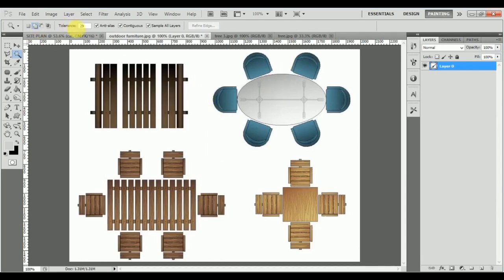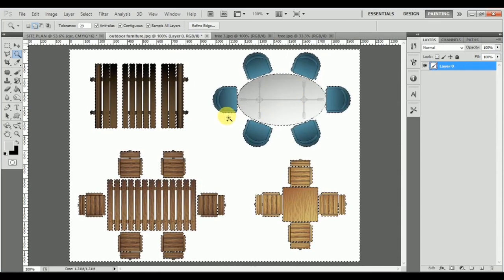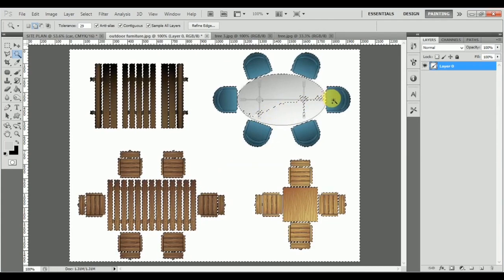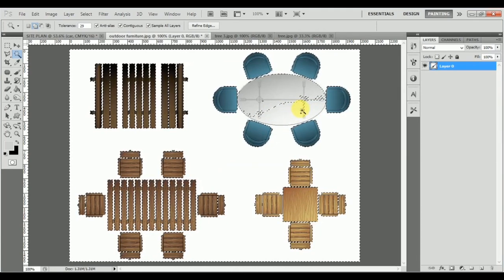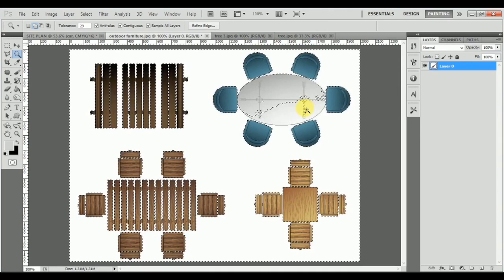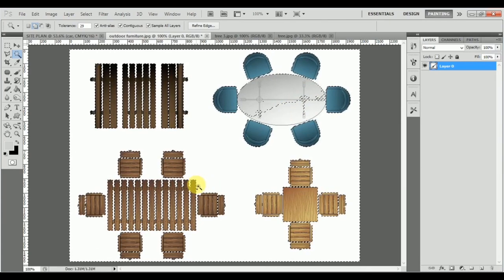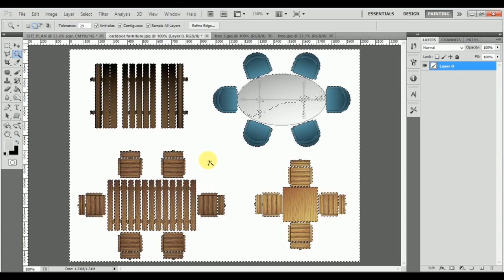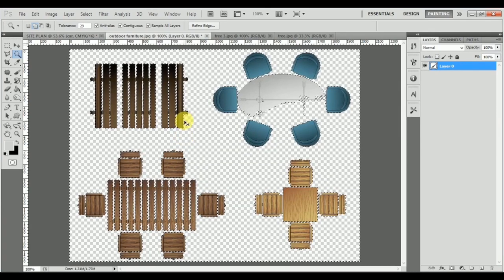We can use the wand tool and you can see how it stopped. We can use this object at this level, but because we did a right-click and Similar, it actually went into this area, thinking that area is also similar to white. That's what you have to understand — where you should stop and where you can continue. A solid difference between the wood color and the white allows us to use Similar correctly.